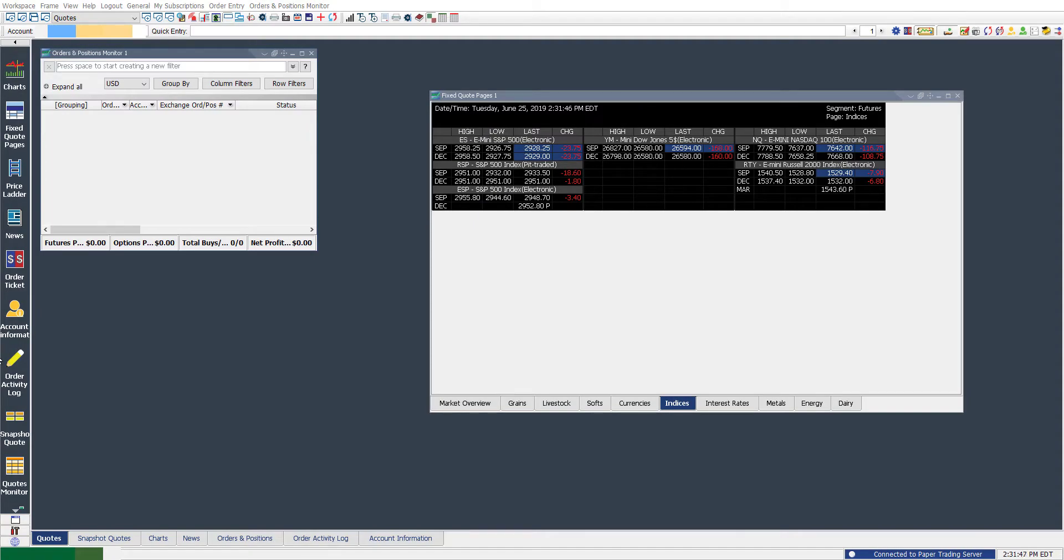Hi, this is Jake from Optimus Futures, and in this video, I'll be showing you how to manage workspaces on the QST trading platform. QST is also known as quick screen trading.